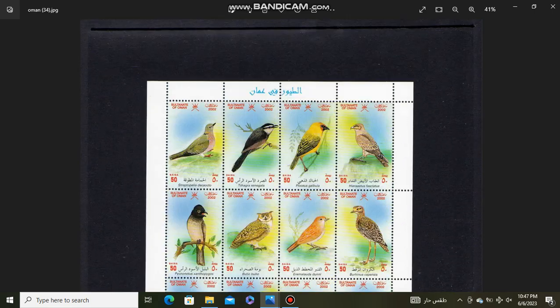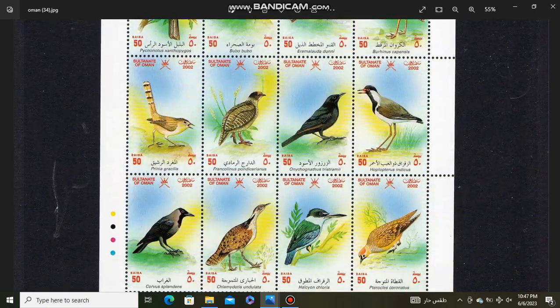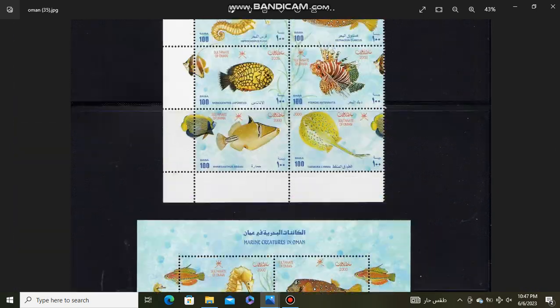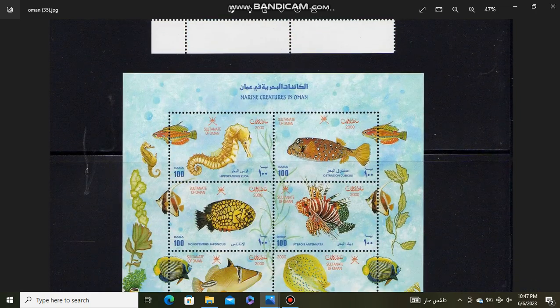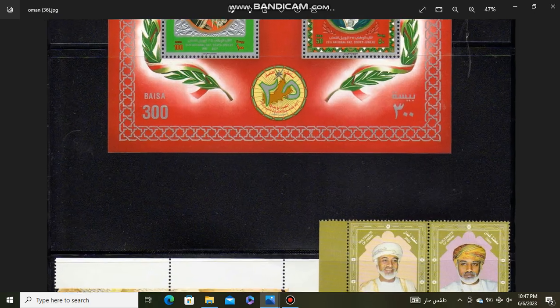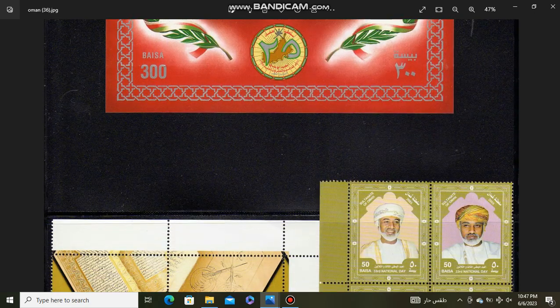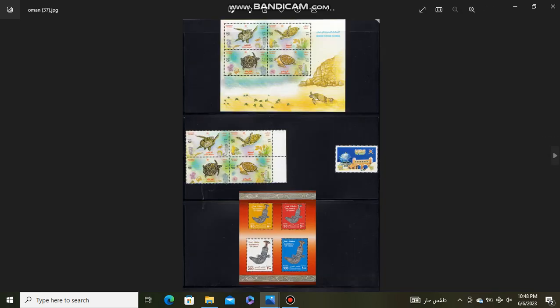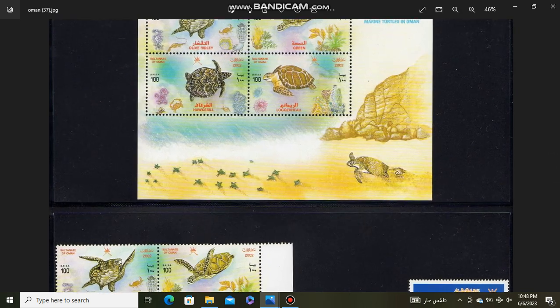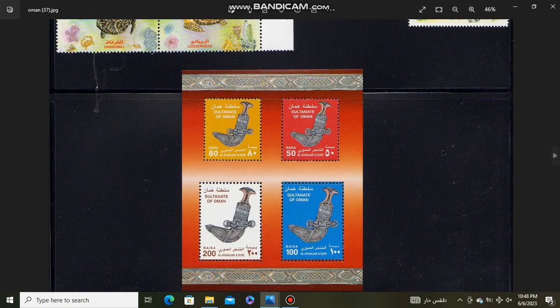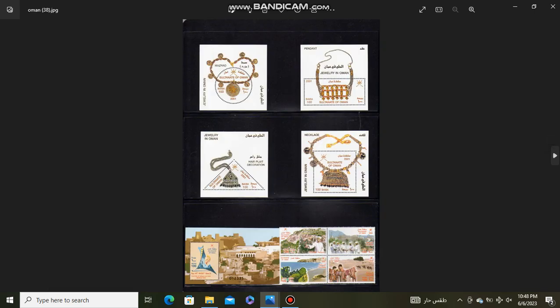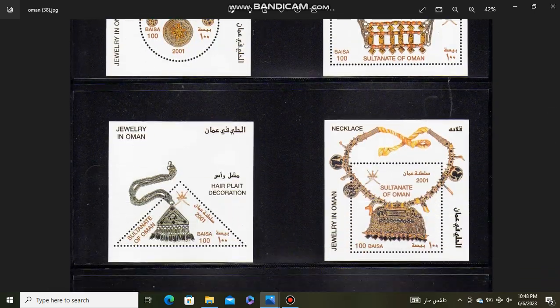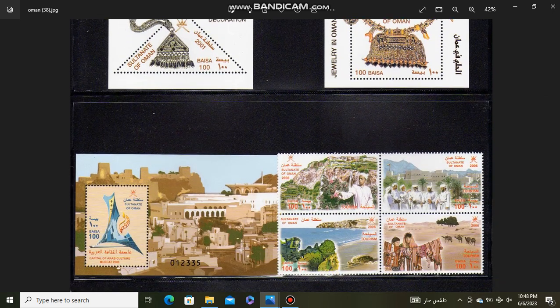Birds Oman. Marine Life Oman souvenir sheet. Souvenir Sheet Sultan Qaboos. Marine Life. Dagger. Jewelry of Oman sheetlets and souvenir sheets.